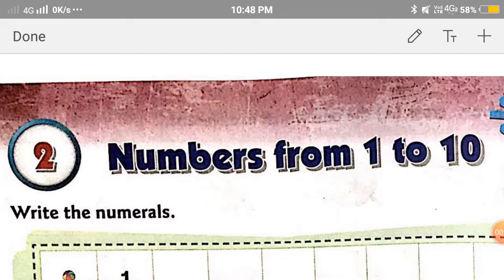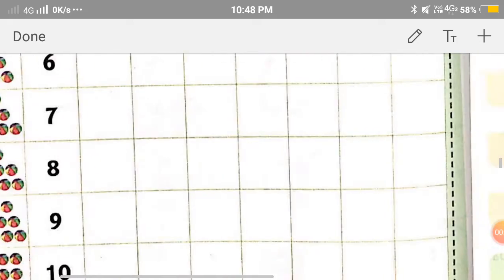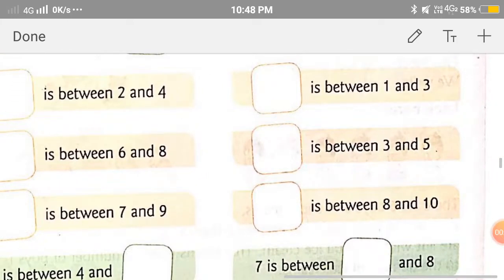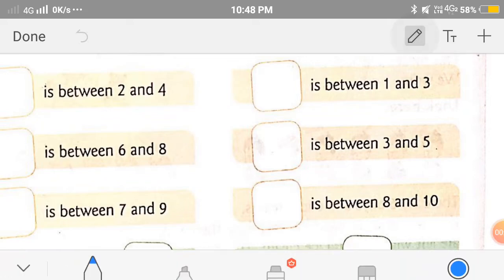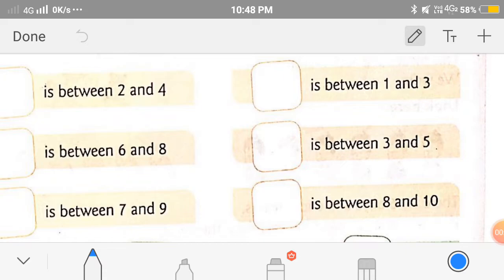But before starting, let's check the homework given to you in the previous session. Let's check the answers. Number 1 is: dashes between 1 and 3. The answer is yes, 2.